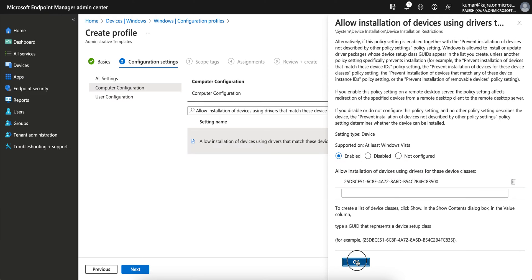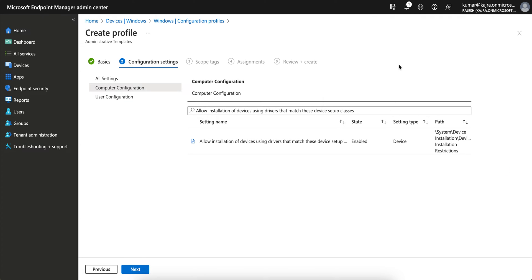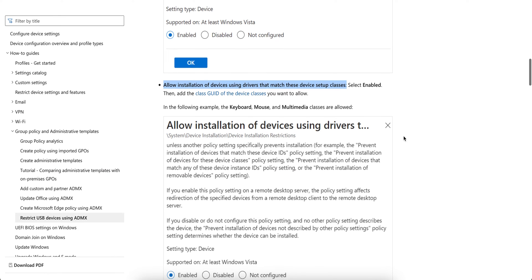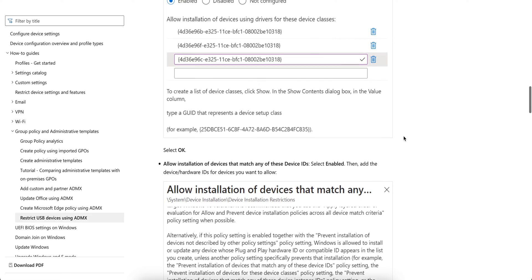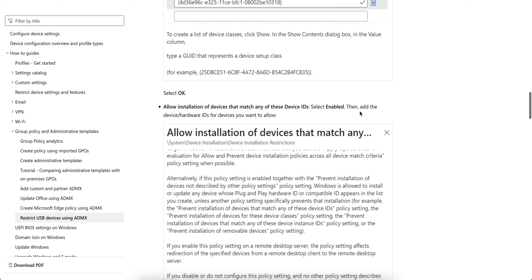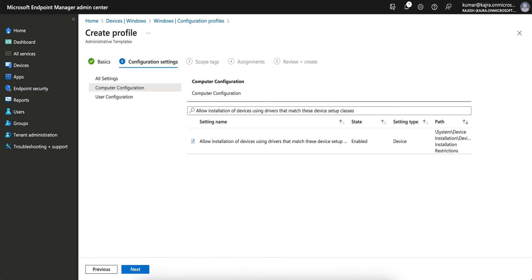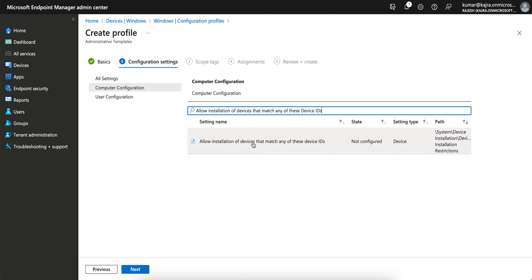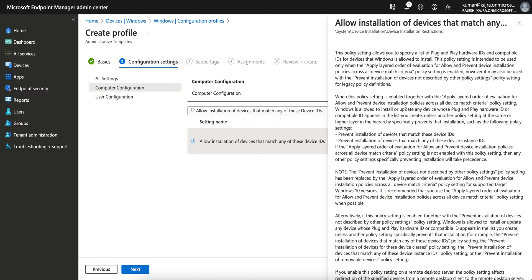So it's enabled now. The third one is 'Allow installation of devices that match the device ID.' Click on OK. You see this is not configured.